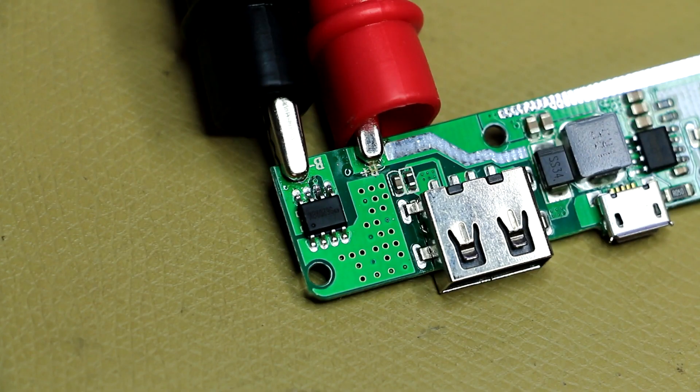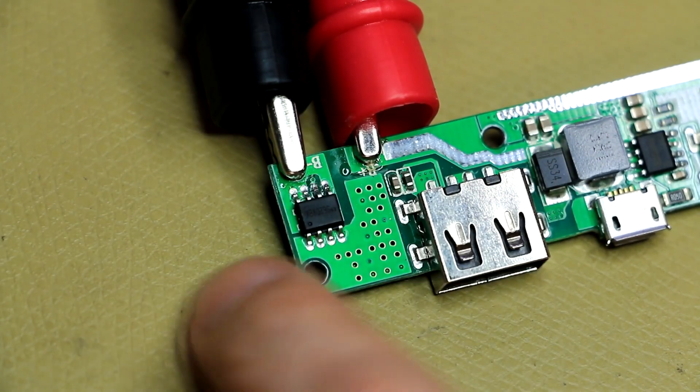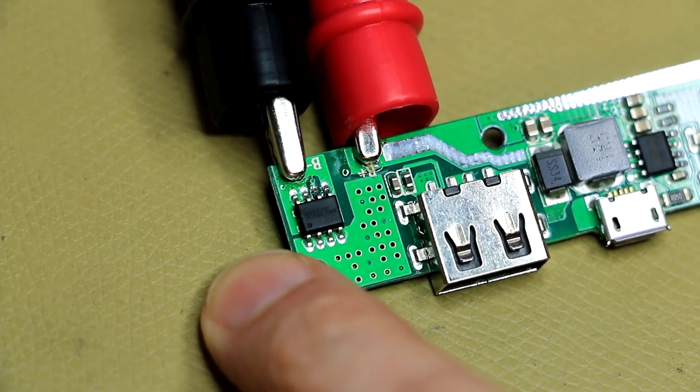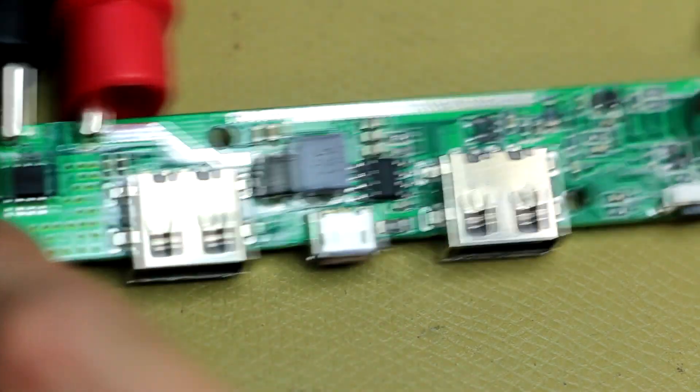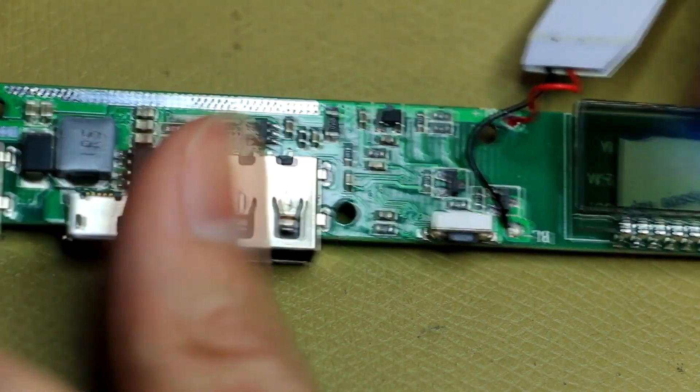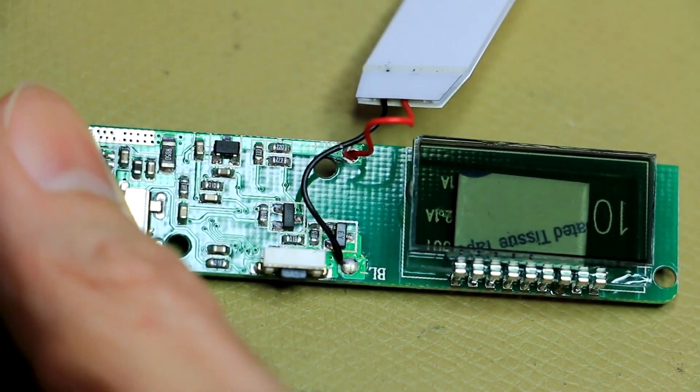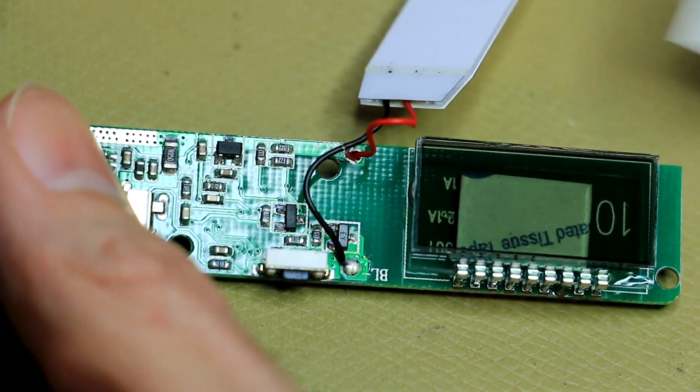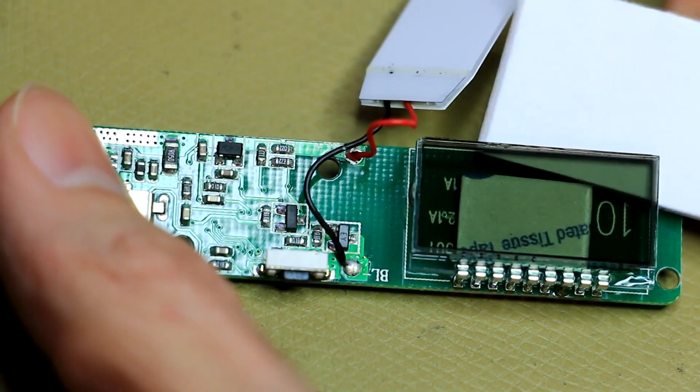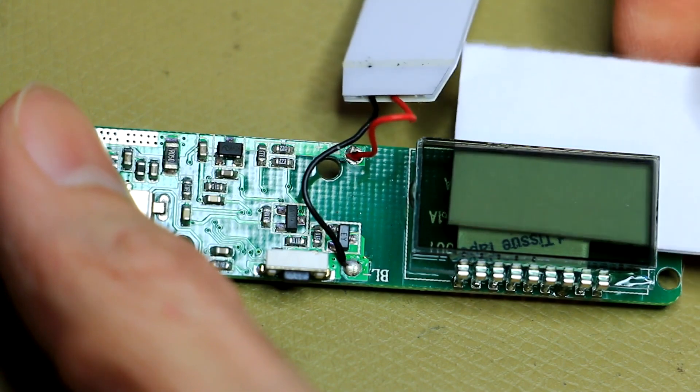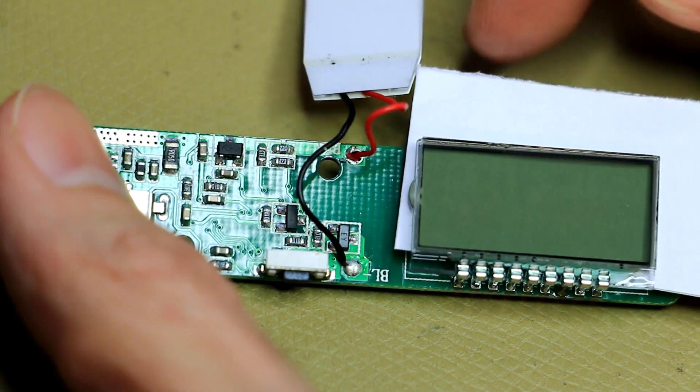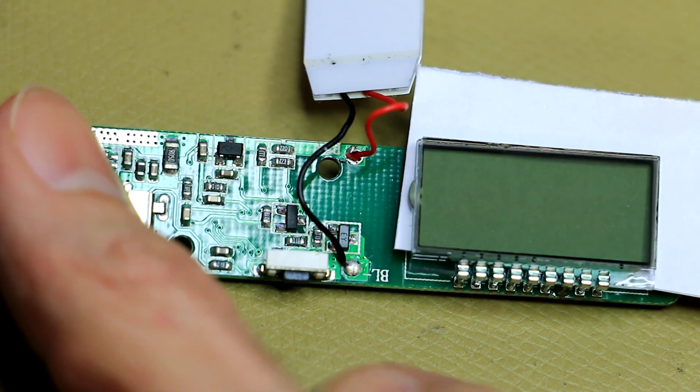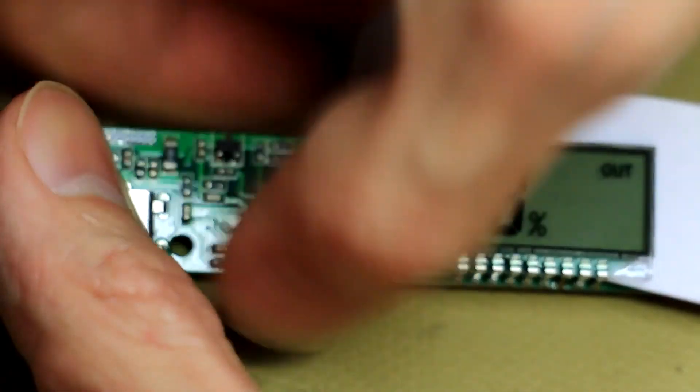Alright, I've just connected my power supply instead of the battery. And let's have a look. Over here you can see the display. Let's just put a little piece of paper back in here.